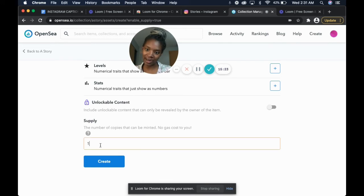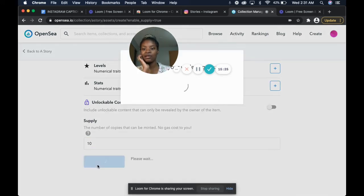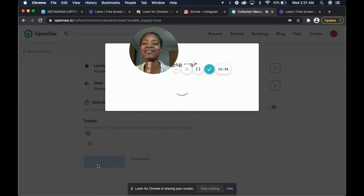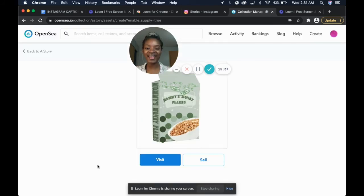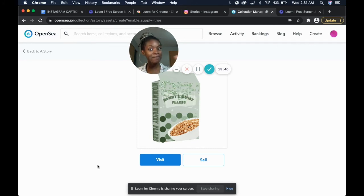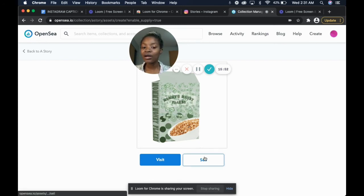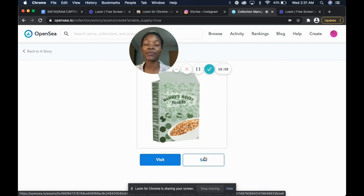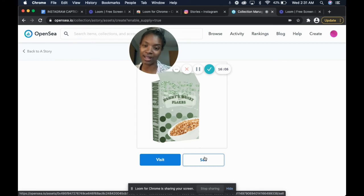It's minted! Now you have the option to visit your NFT or to sell it. I'm going to click sell, but I'll hop off, come back on, and we'll edit these two clips together because I know once I press sell it's going to take me to the MetaMask flow.